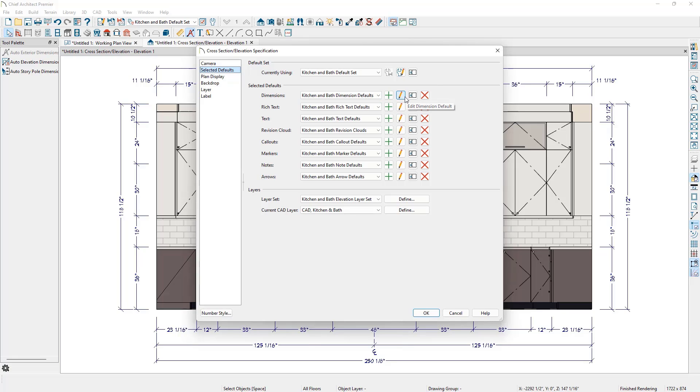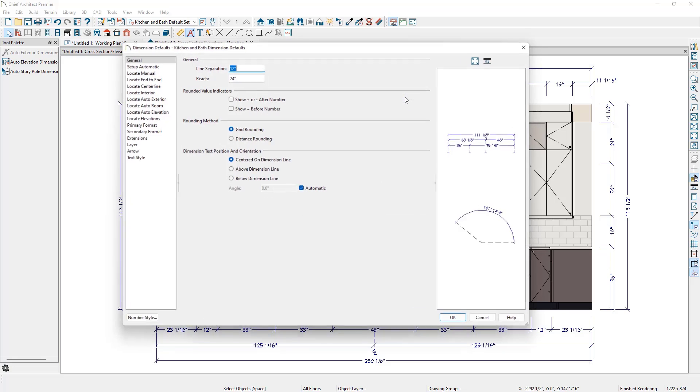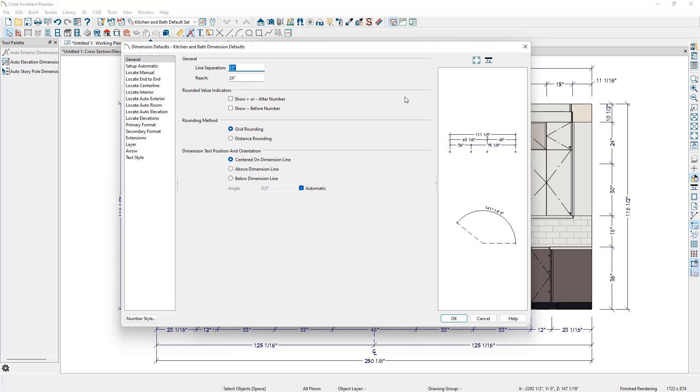We'll edit this default by clicking on the pencil icon here, and we can now review the settings for any dimension created while we're using the Kitchen & Bath defaults. There are two panels that control the Auto Elevation dimensions: the Setup Automatic panel and the Locate Auto Elevation panel.